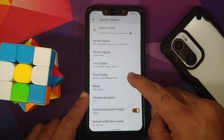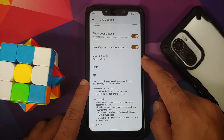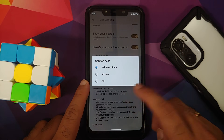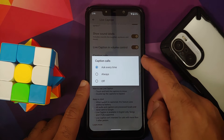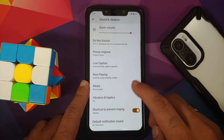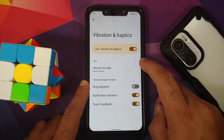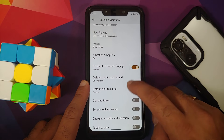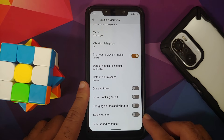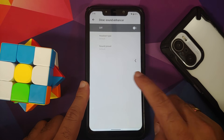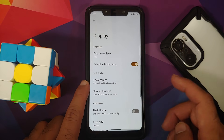In Sound and Vibration you have sliders for all the different volumes. Live Caption is present, and notably you can now caption your calls — configuring it to ask every time, always, or off. You can also configure vibration and haptics, and a Dolby sound enhancer has been added to this build.